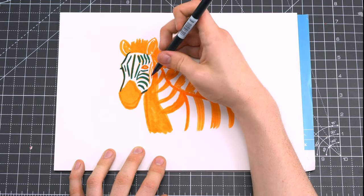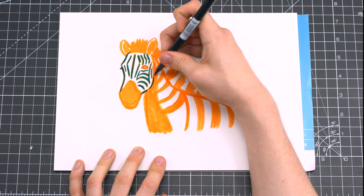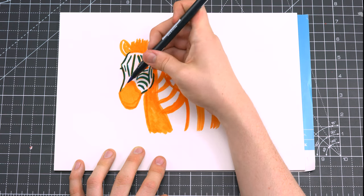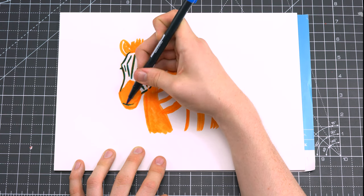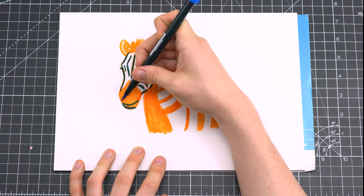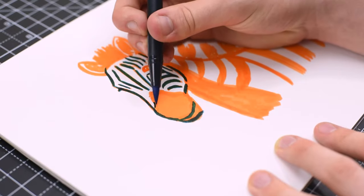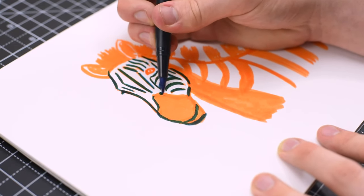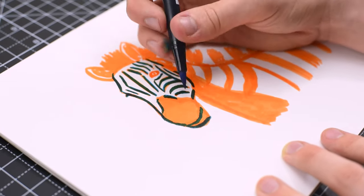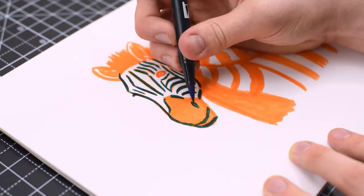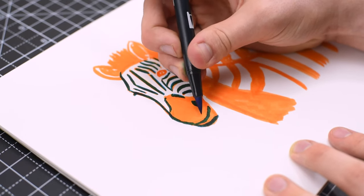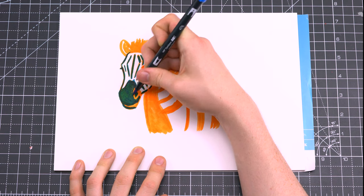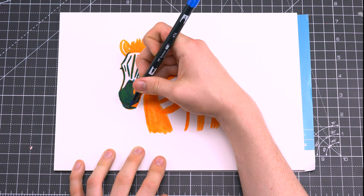I'm making sure that some of the orange detail underneath still shines through, like the shadow underneath the head that goes down the body, as well as some of the orange for the nose and mouth. It just gives the zebra a bit of texture and a bit of depth.